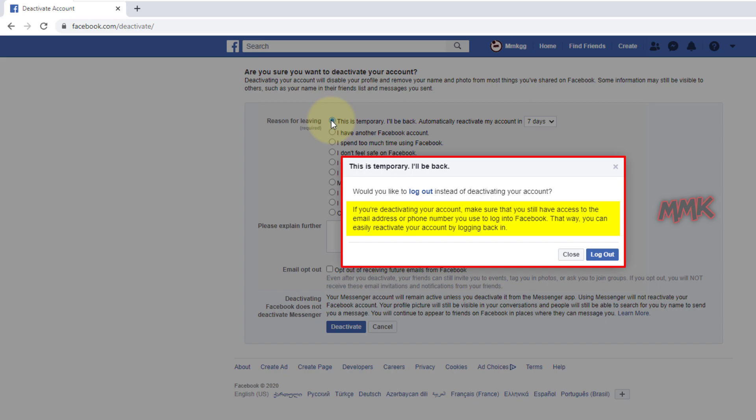That way, you can easily reactivate your account by logging back in. So, after deactivation, you can easily reactivate your Facebook by logging in your account using your old login email and password.